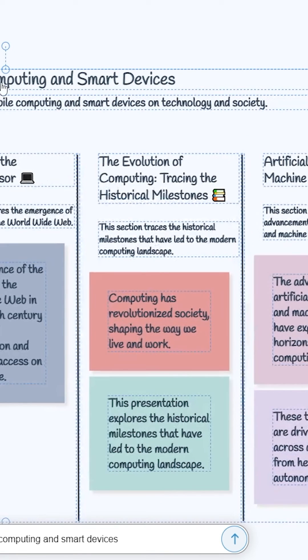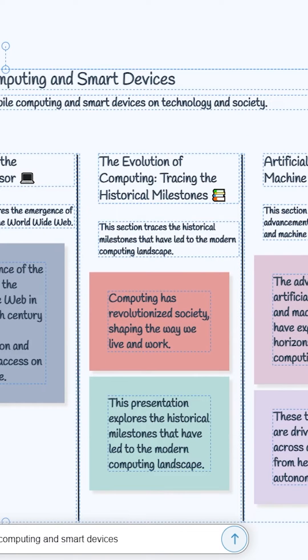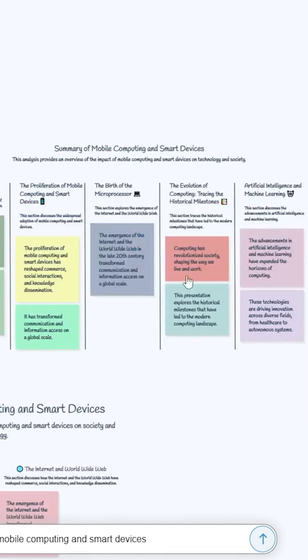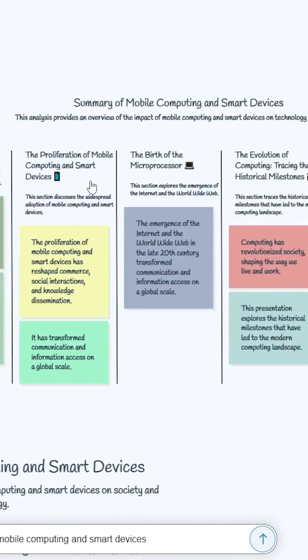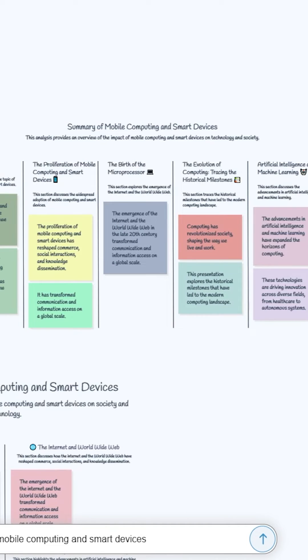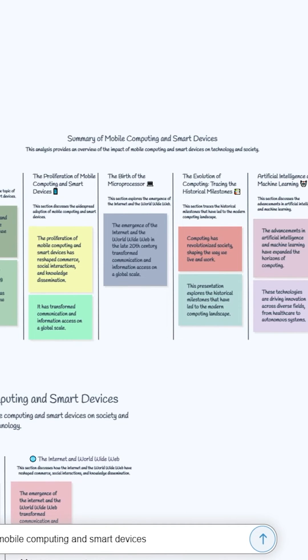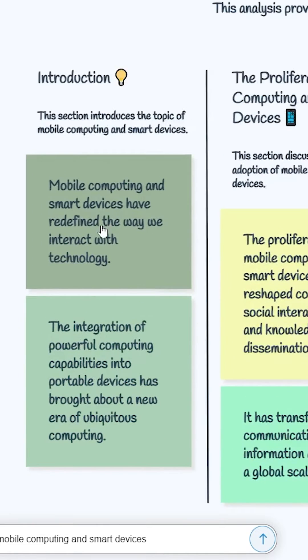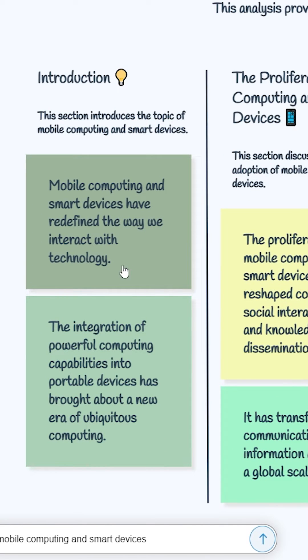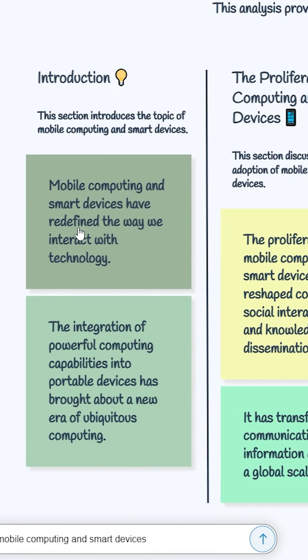This is a summary of Mobile Computing and Smart Devices: the interaction, the birth of the Microprocessor and evolution of computing. Now, I think you got something. If you need more data about this, Mobile Computing and Smart Devices have redefined the way we interact with technology. Just think about this part, you need more information.